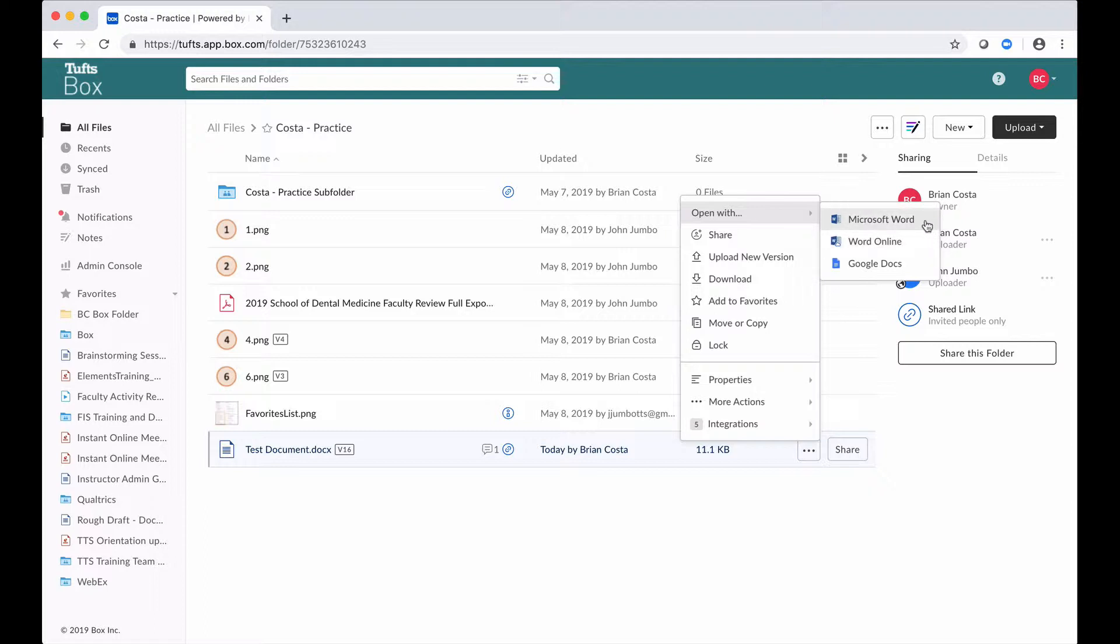One of those is, because this is a Word document, Microsoft Word, which is the desktop version of that application which I have installed on my computer, or I could choose to make my edits in Word Online, which is the version of Word that you can use right within your browser.